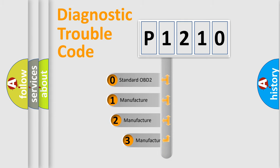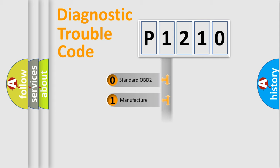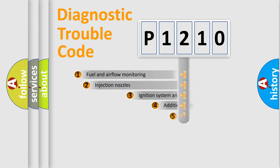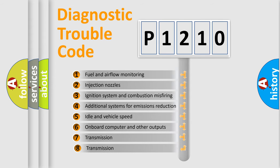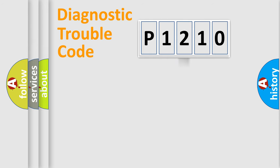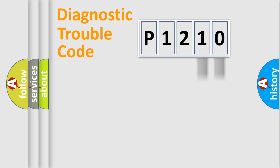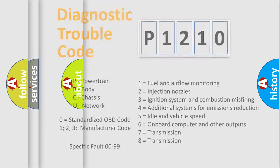If the second character is expressed as zero, it is a standardized error. In the case of numbers 1, 2, 3, it is a more manufacturer-specific expression of the car-specific error. The third character specifies a subset of errors. The distribution shown is valid only for the standardized DTC code. Only the last two characters define the specific fault of the group. Let's not forget that such a division is valid only if the second character code is expressed by the number zero.